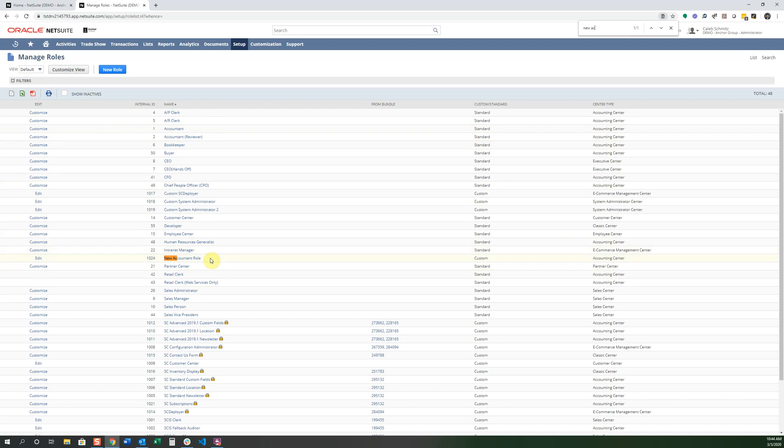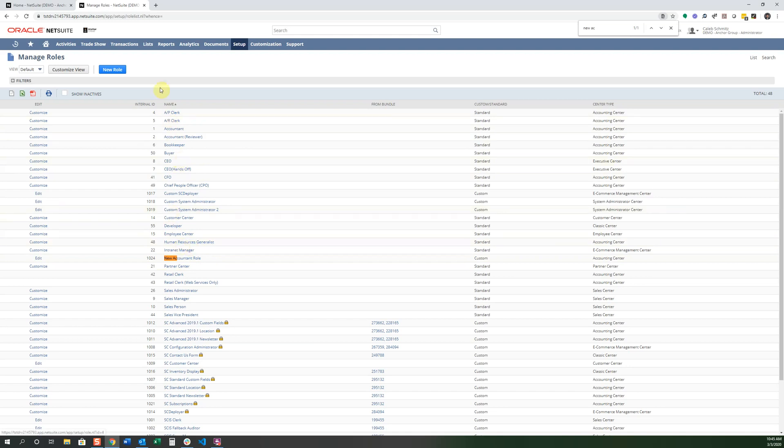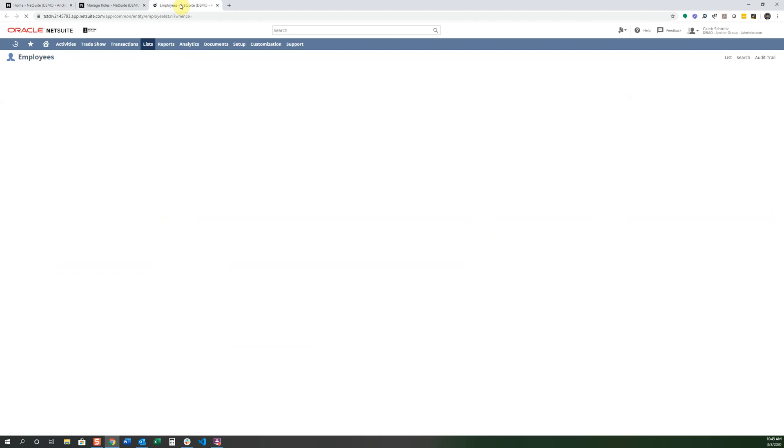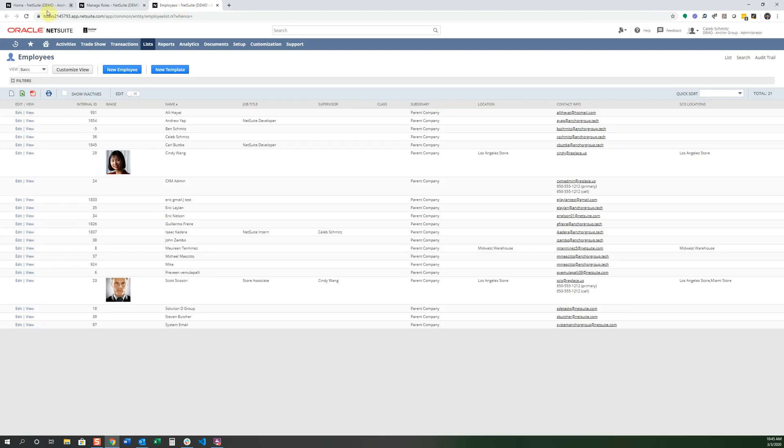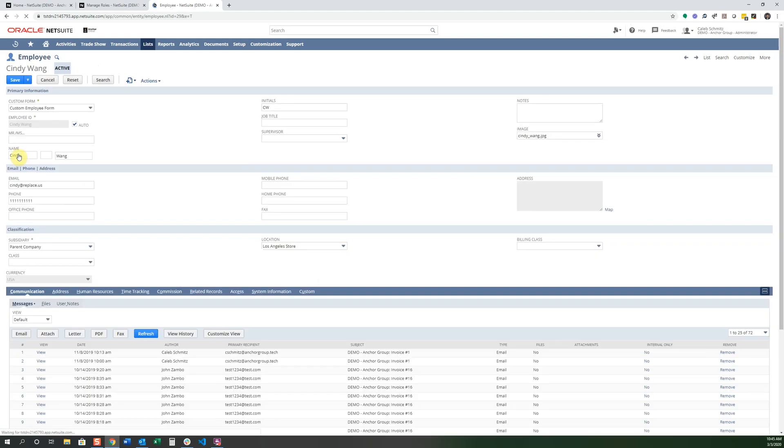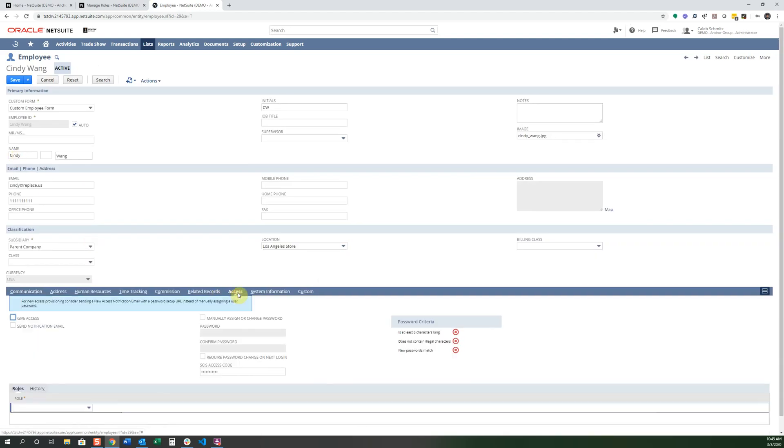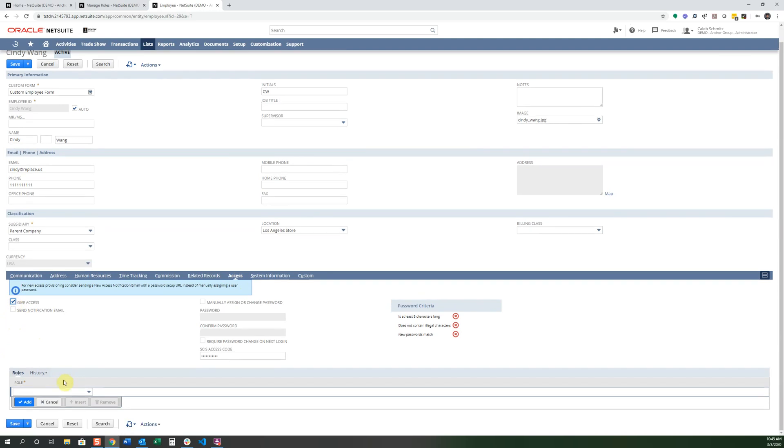Let's say I have an employee that is assigned this Accountant role, but I want to make sure that they only have this new Accountant role assigned to them and they don't have any other access. Now I'm going to go into the employee record and we're going to go into one of them right now. This sample one is fine. I'm going to click Edit. And we're going to give this person access to only that new Accountant role. I'm going to select Give Access.